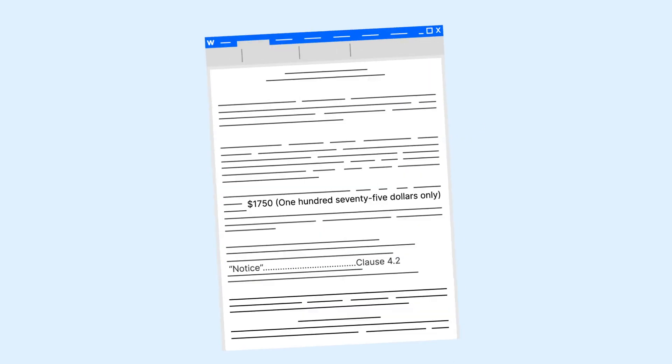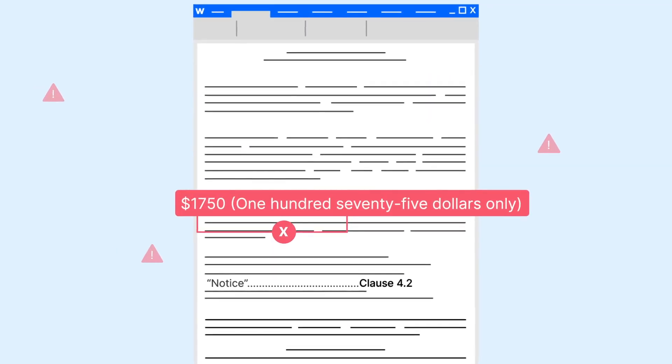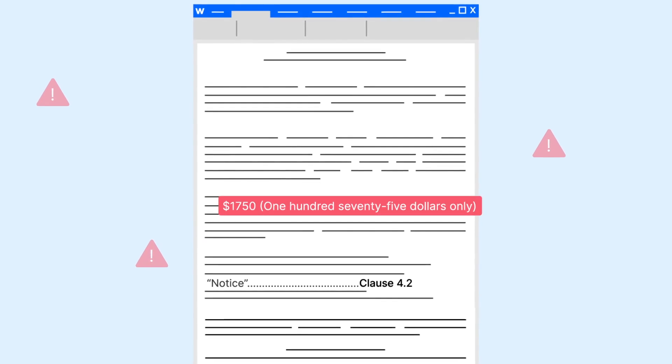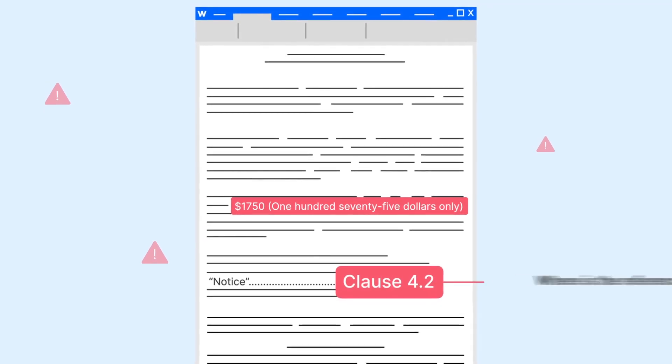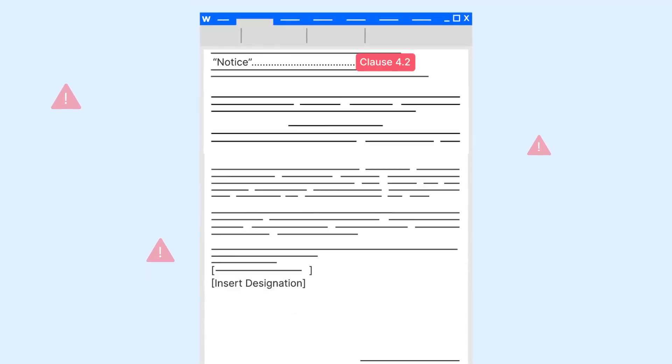As a legal team, have you ever sent a document with a typo in the amount value? Or with a missing clause reference? Or with a missed out placeholder text?